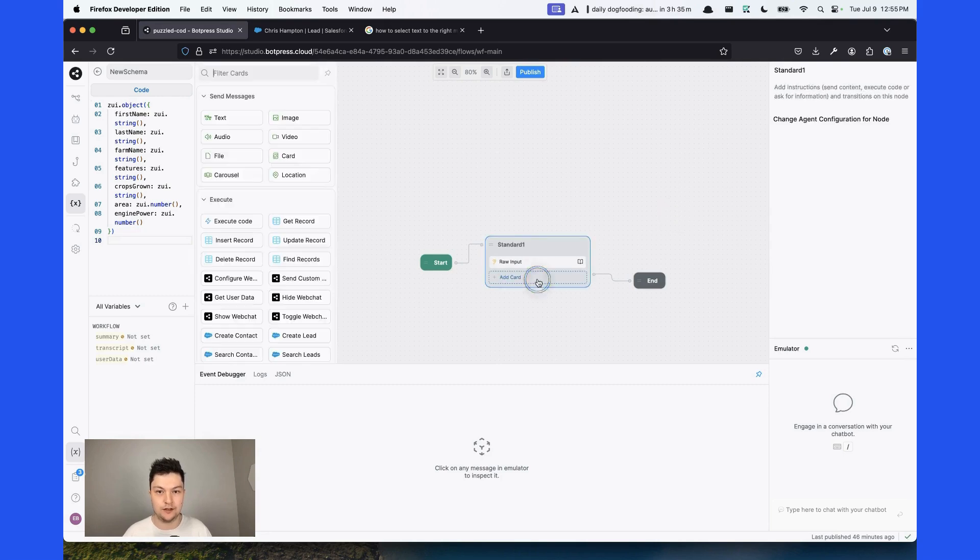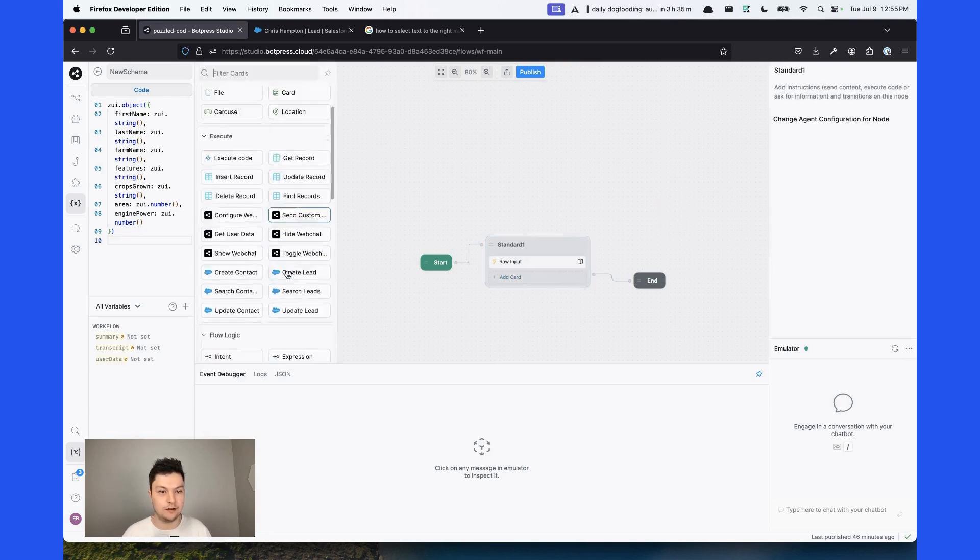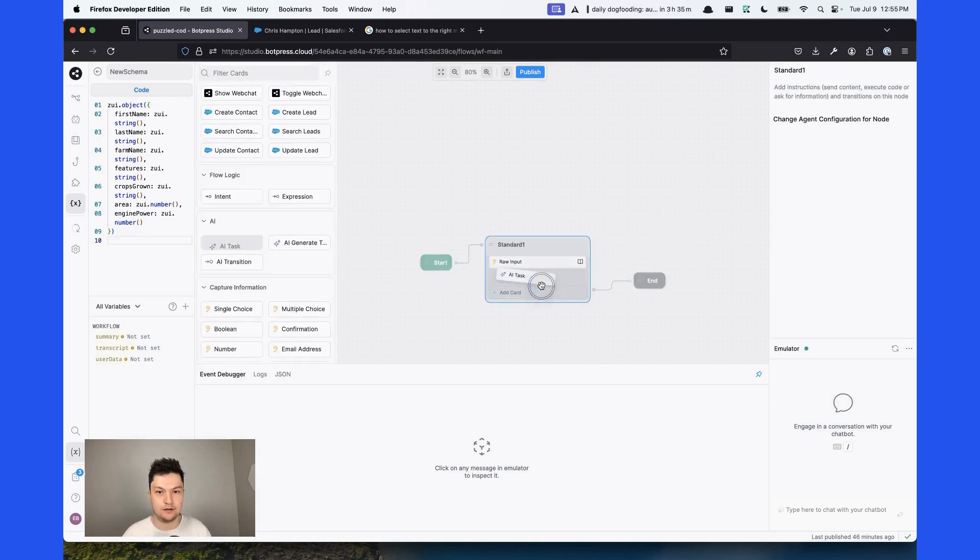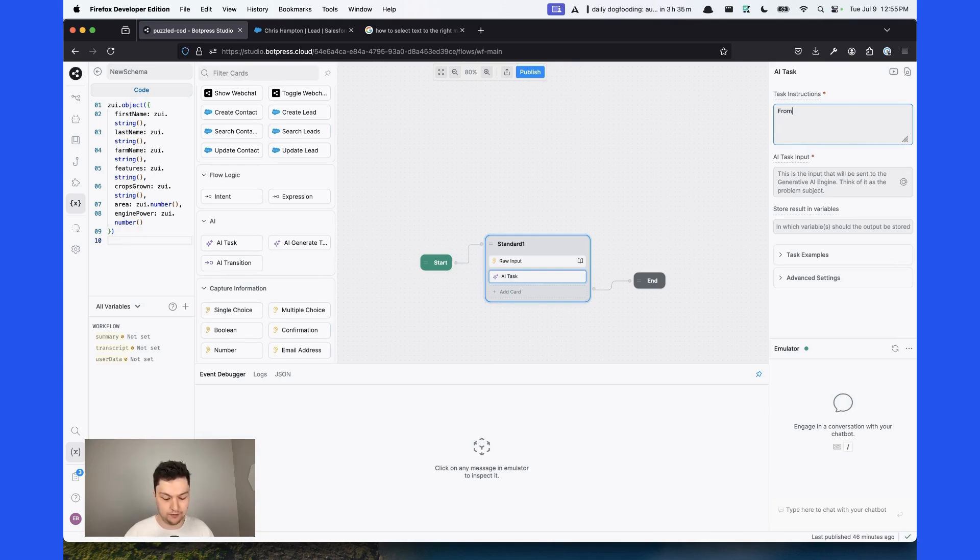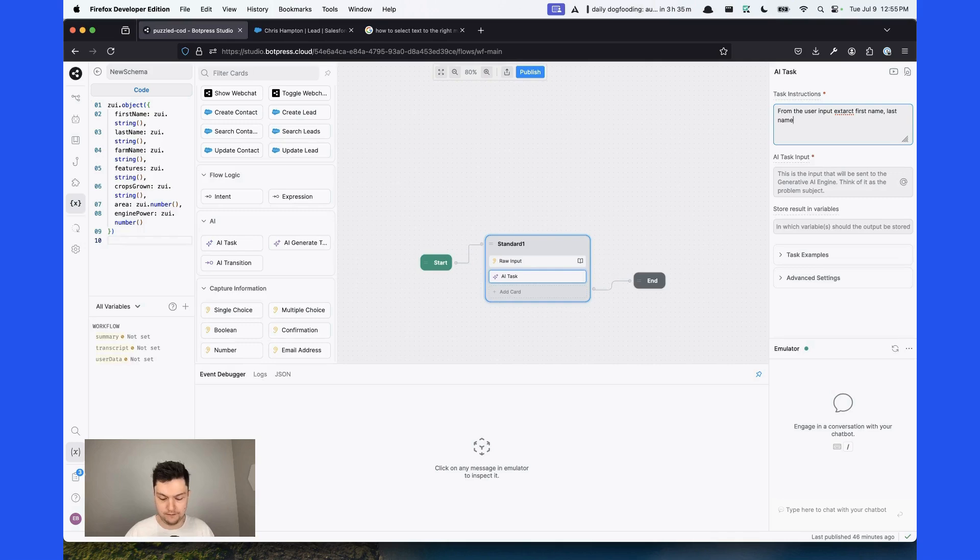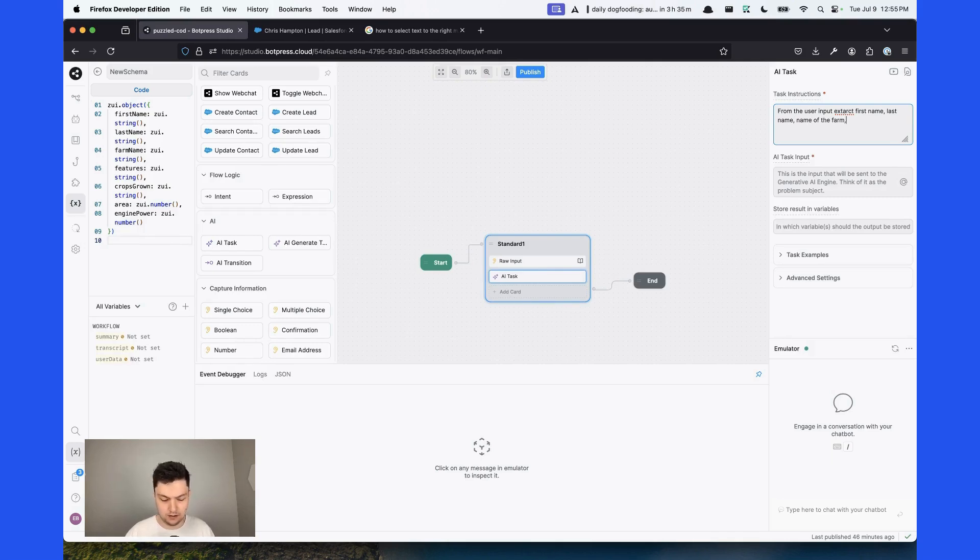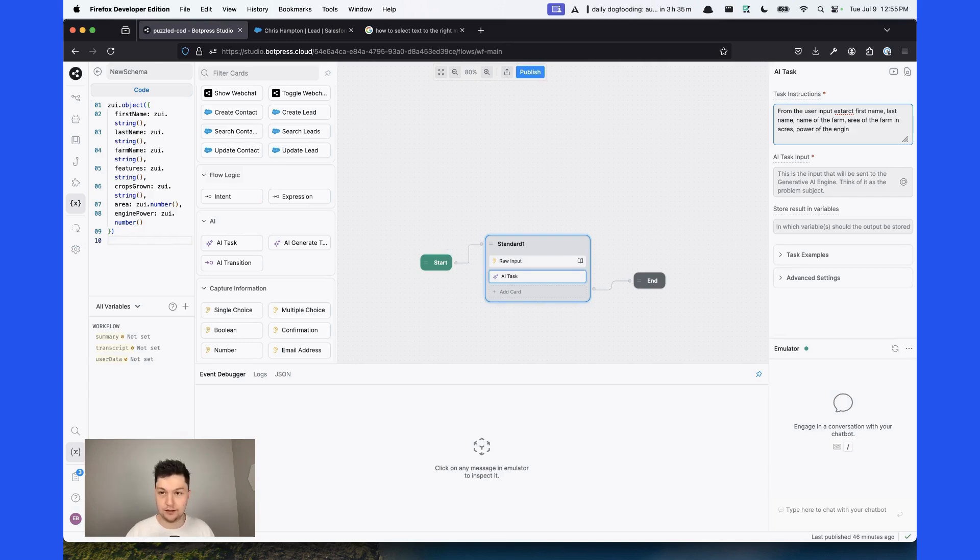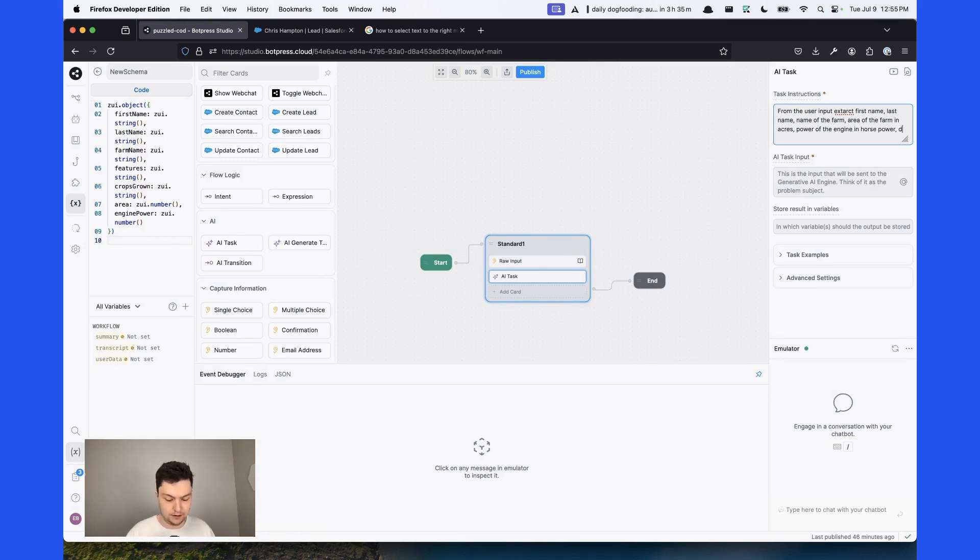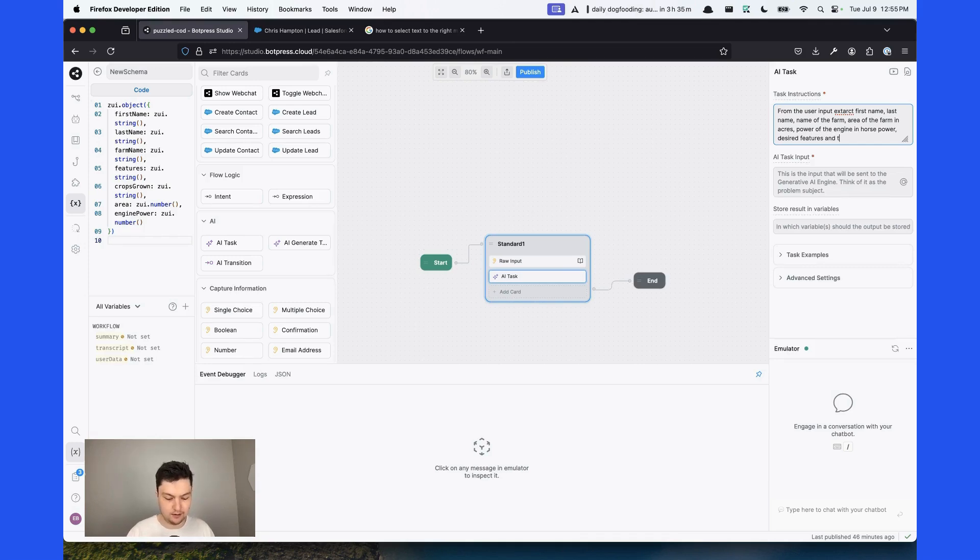Then we're going to need to take AI task and give it some instructions. So from the user input, extract first name, last name, name of the farm, area of the farm in acres, power of the engine and horsepower, desired features, and the crops that they grow.